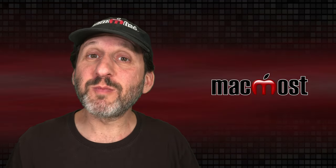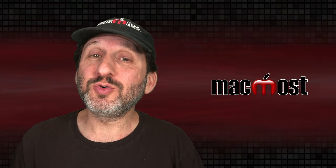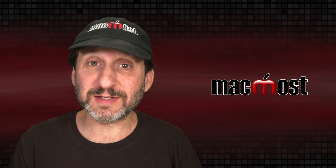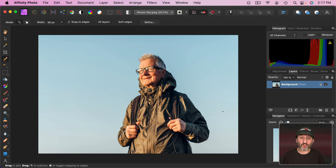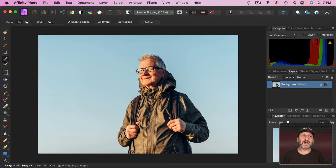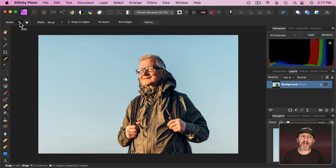So say you want to remove the background from a photo and the tool you want to use is Affinity Photo to do this. Though there are a few ways to start. One is to try to remove the background using this brush tool right here, the Selection Brush. Select that and then make sure you have Mode Set to Add.